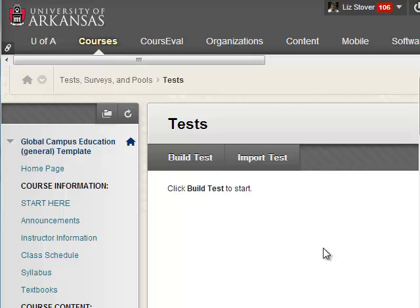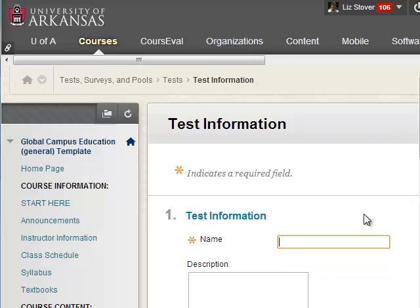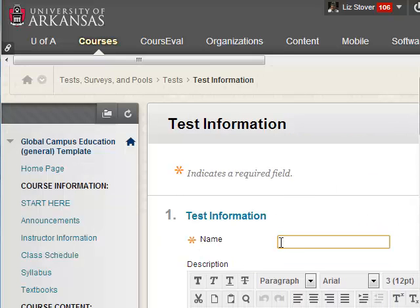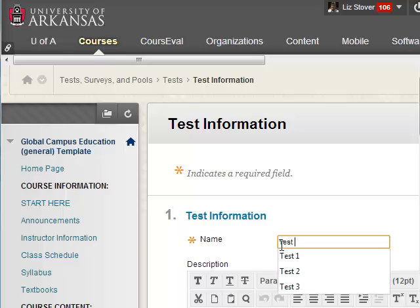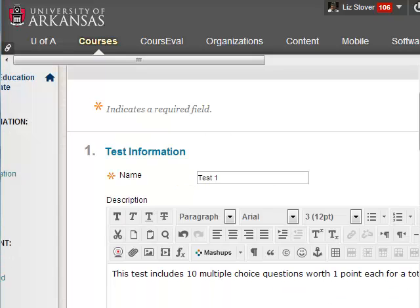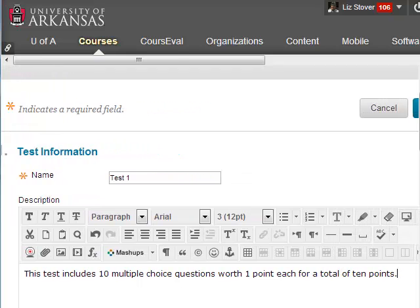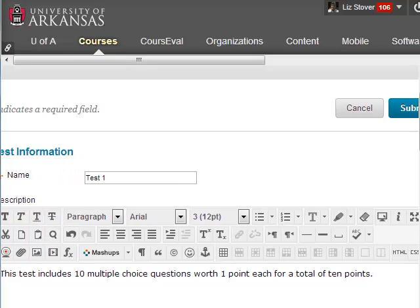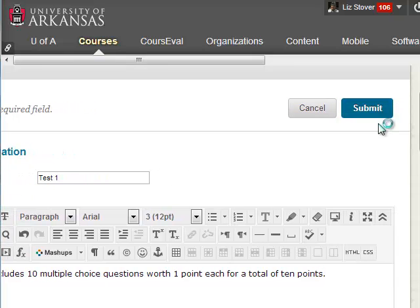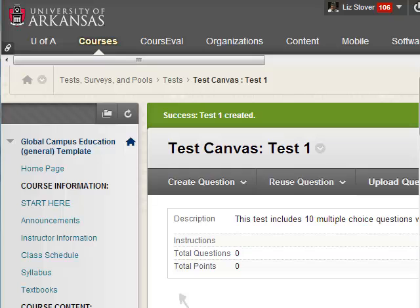At this point, you might be tempted to use the Import button, but do not use this feature as the question upload will fail. Select the Build button. Provide a name for the test, survey, or pool, and a description if you like. You can return to this area later and make changes. Click Submit.